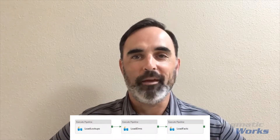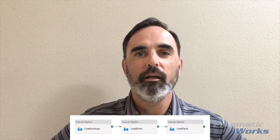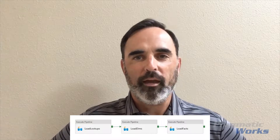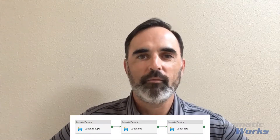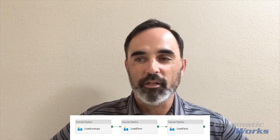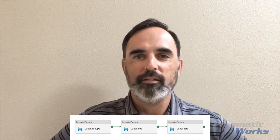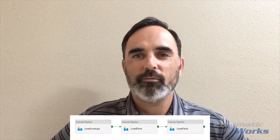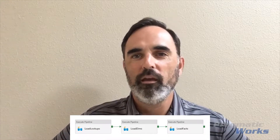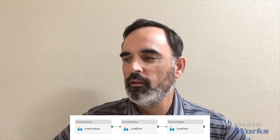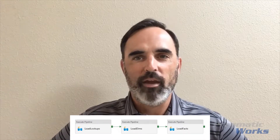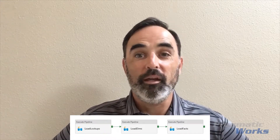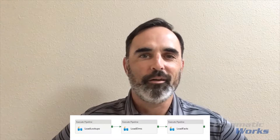To talk about this, I'm going to show a screenshot of a very simple pipeline that I created. This pipeline simply executes three other pipelines in sequence. You can see here I've got tasks for a couple of data warehouse loading tasks — starting with loading some lookups, followed by some dimension loads, and finishing with fact tables — and I just want these three pipelines to run in sequence.